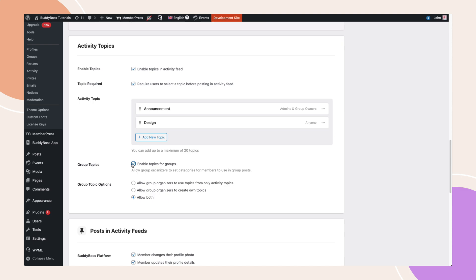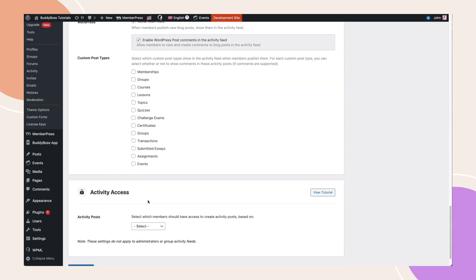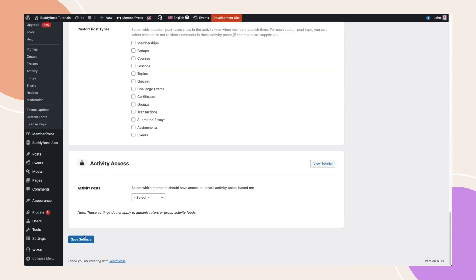Let groups only use the global activity topics you created, allow group organizers to create their own topics, or allow both. Choose the option that best fits your community, then click Save Settings.